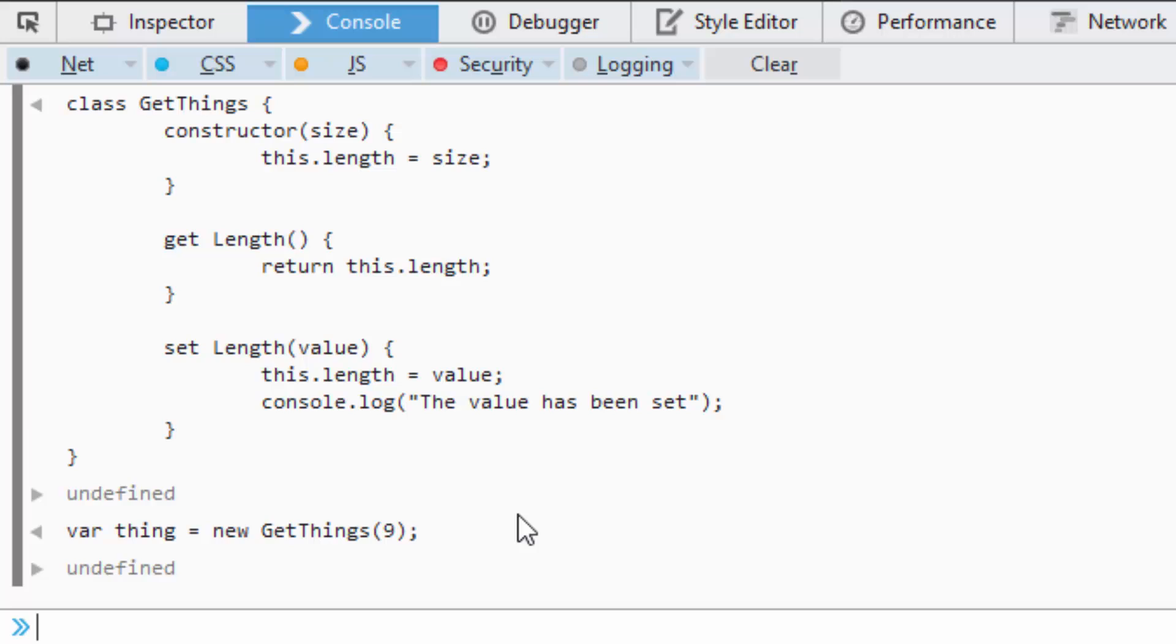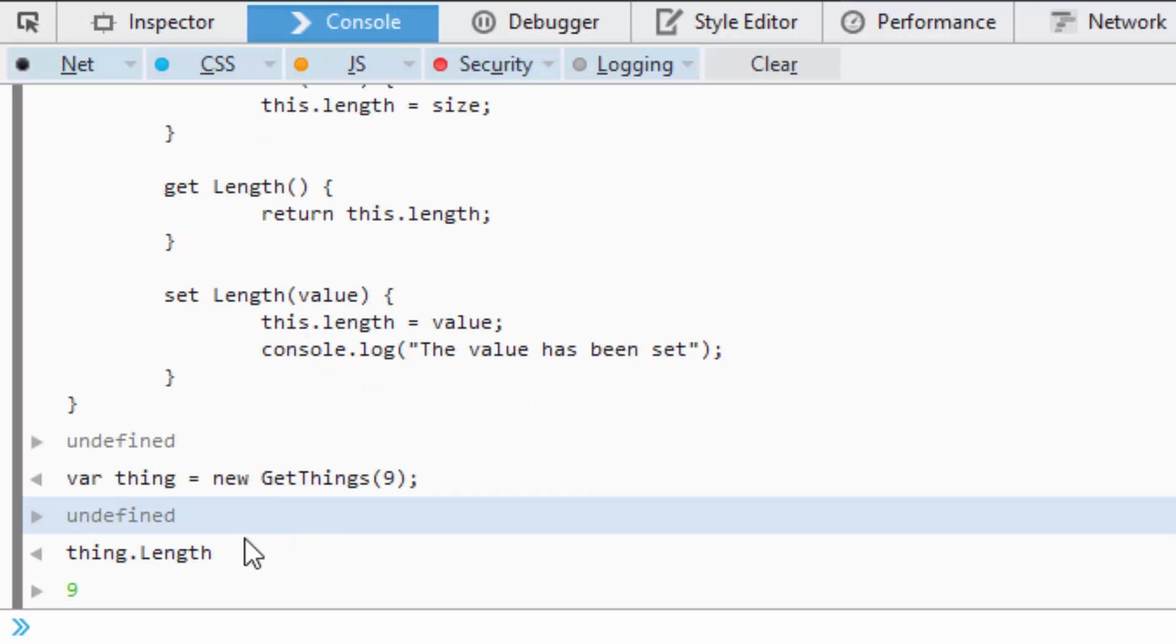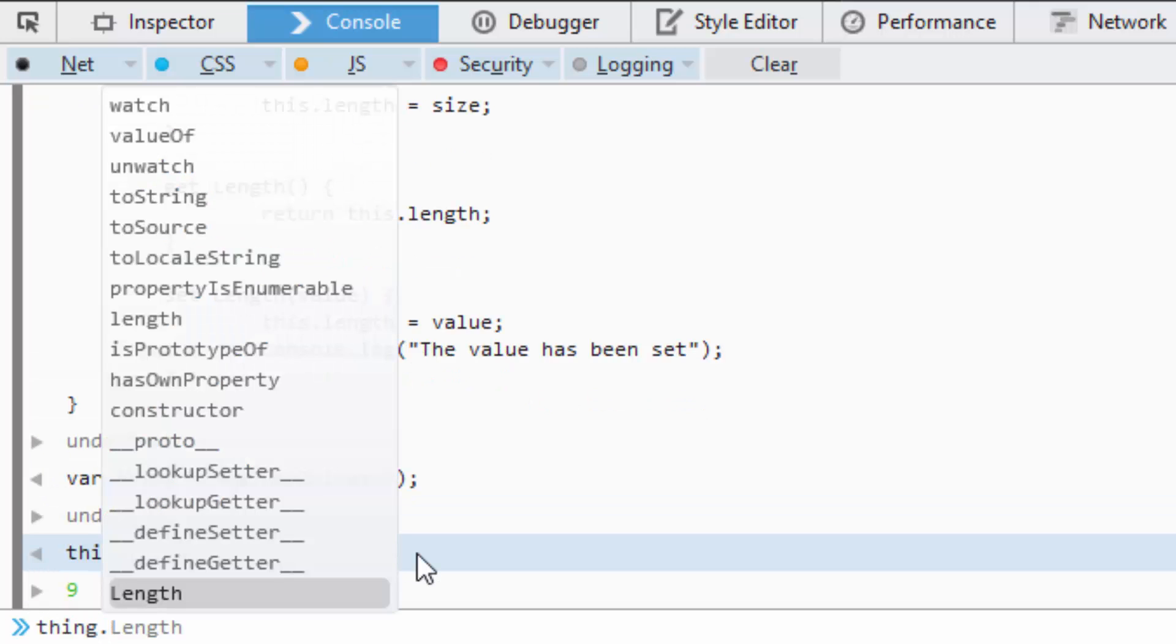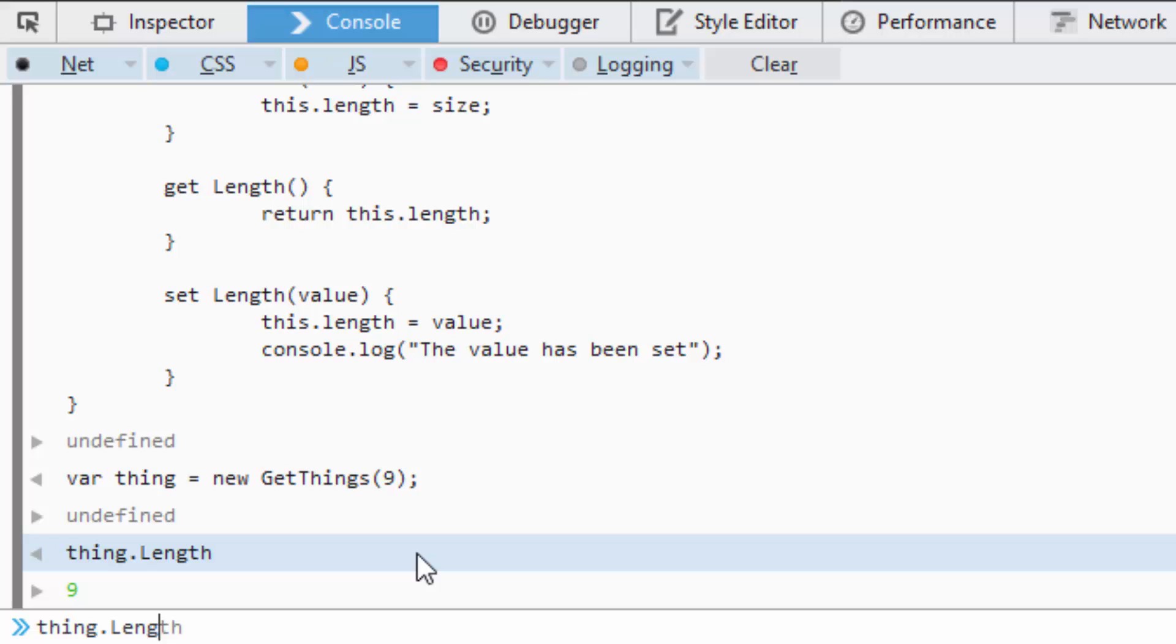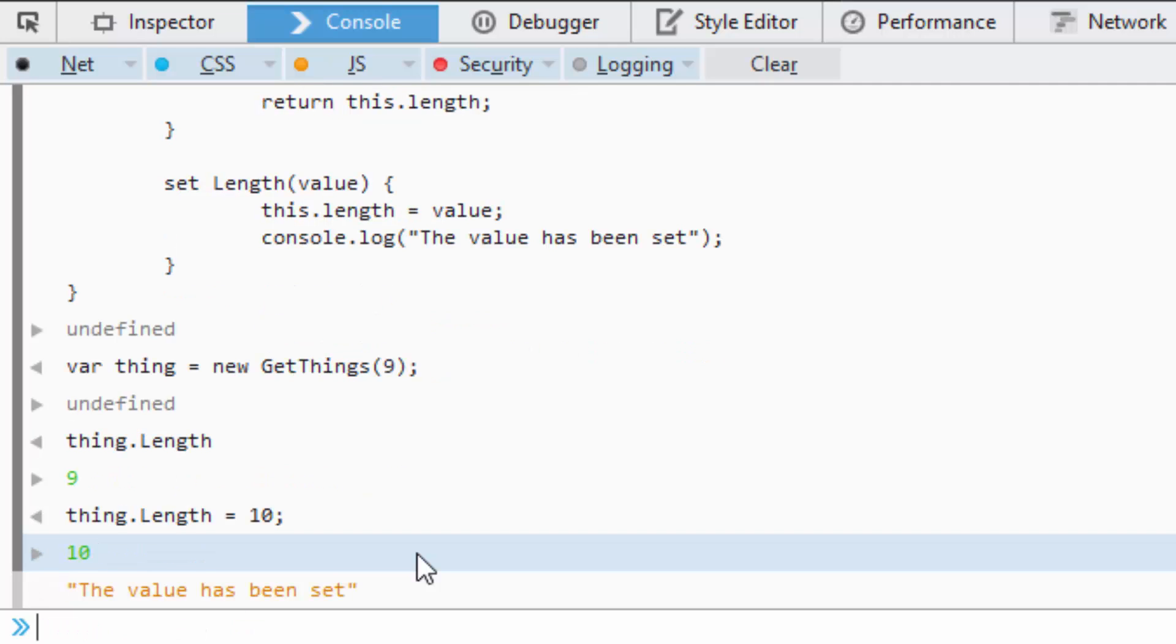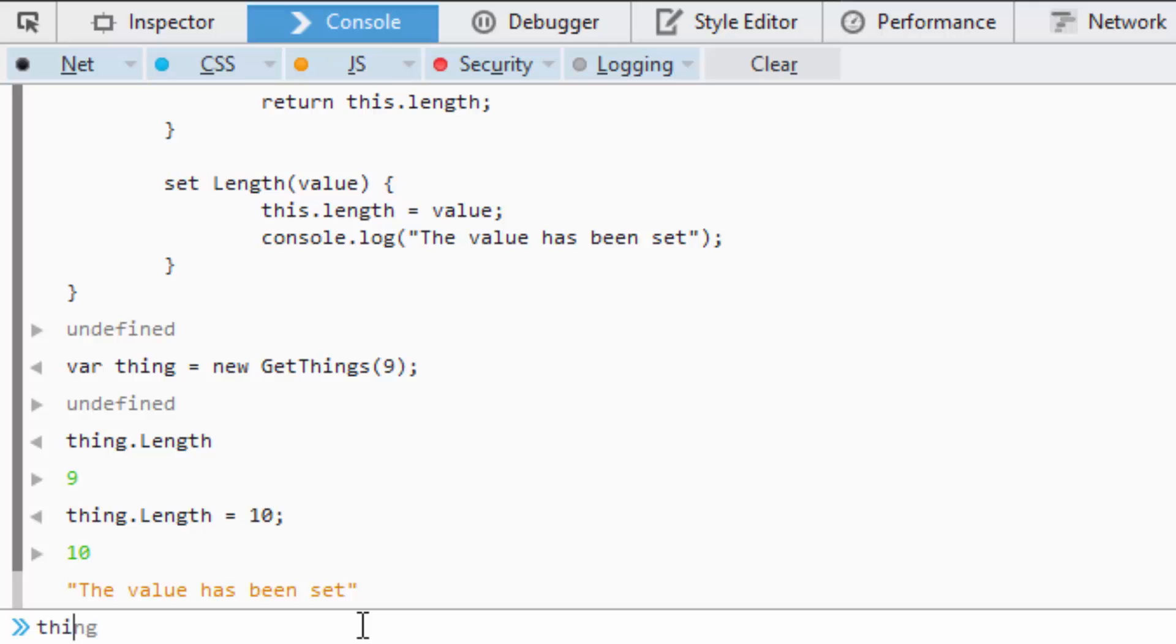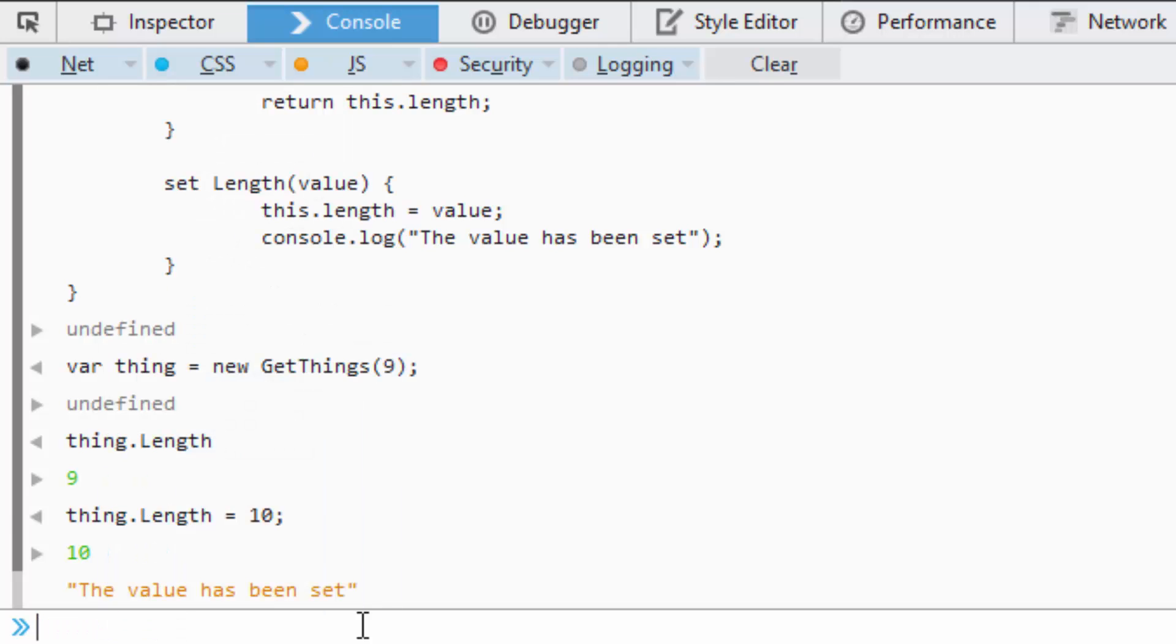And now I'm going to type in thing.length, notice I'm not going to put parentheses, you'll see that it gets 9. I'm going to say thing.length equals, we'll say 10. Then you see the value has been set, and I'm going to say thing.length again, and you'll see that the new value is 10.